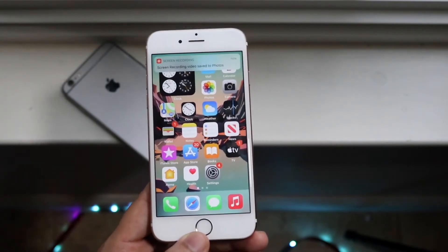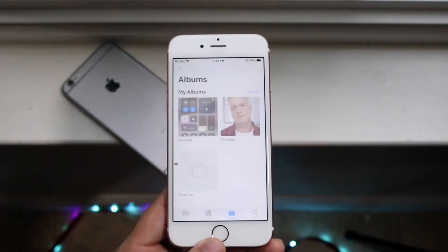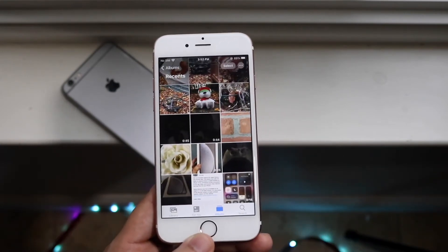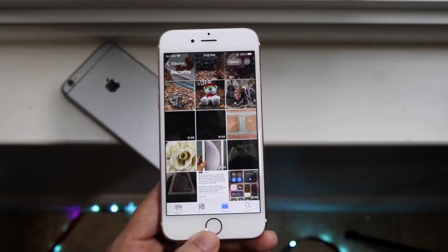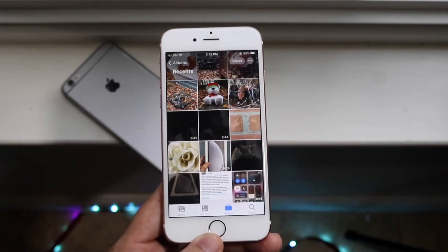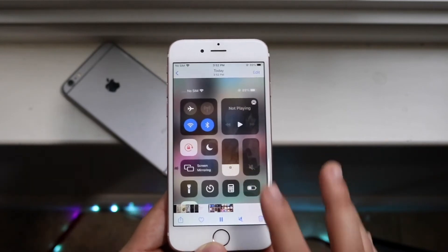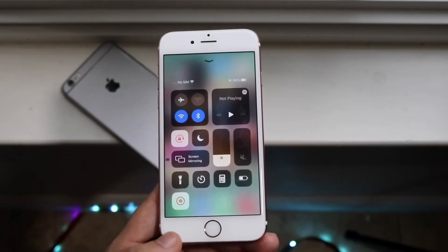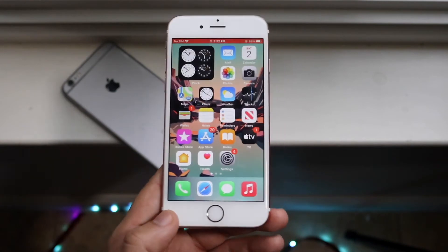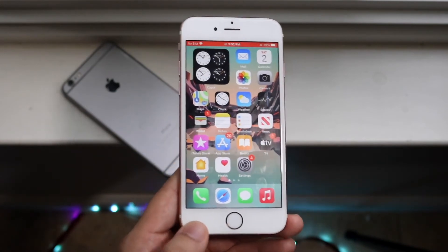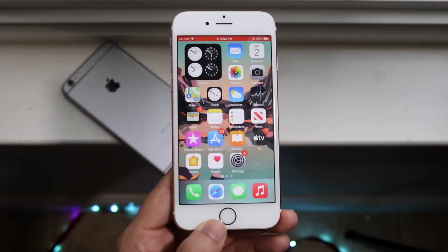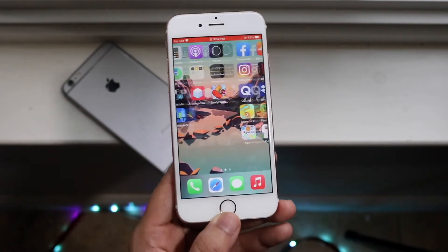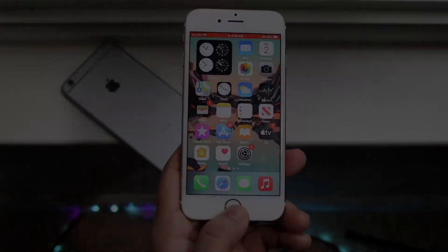Let's make our way over to our photo gallery, which is right here. This is where all of our photos, videos, and everything like that are. All we have to do is click on that little screen recording, and as you can see, we now have that screen recording here. You can send this off to whoever you want and pretty much move on from there. It's a very easy process — that's exactly how you screen record.